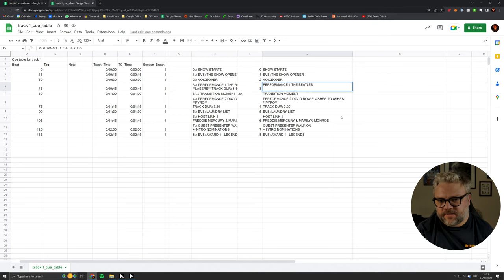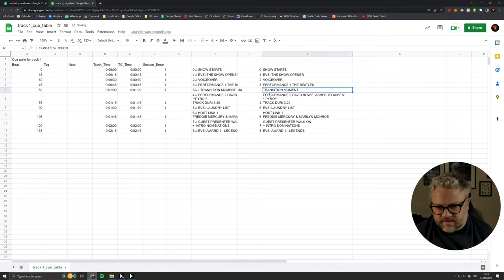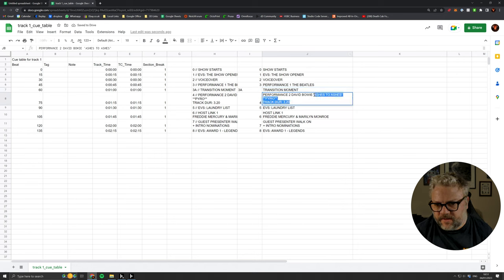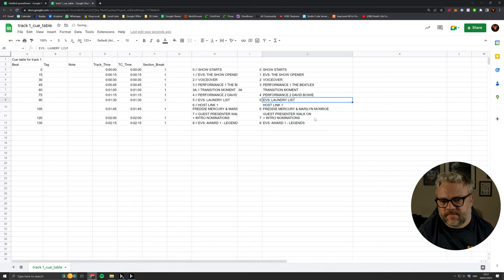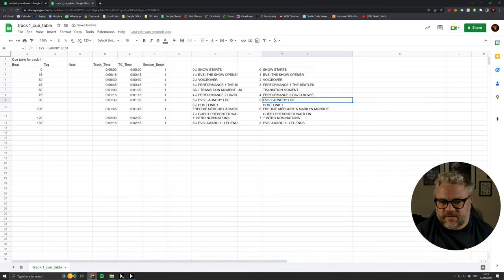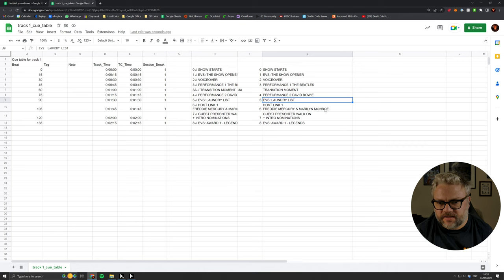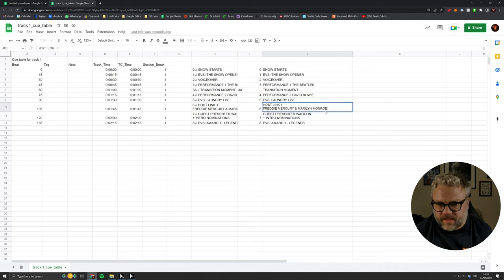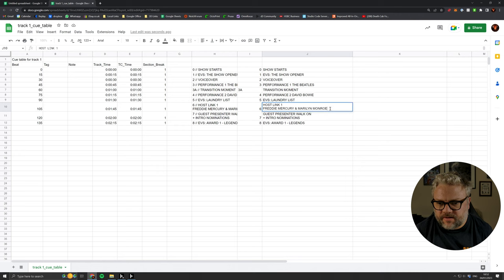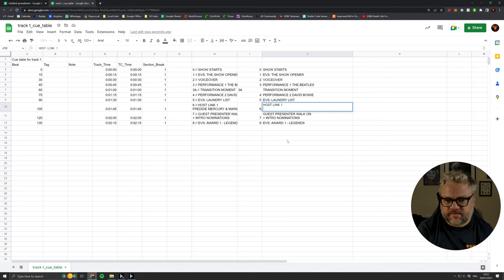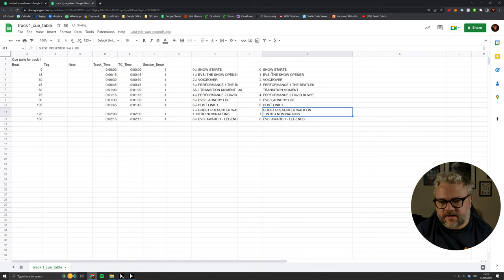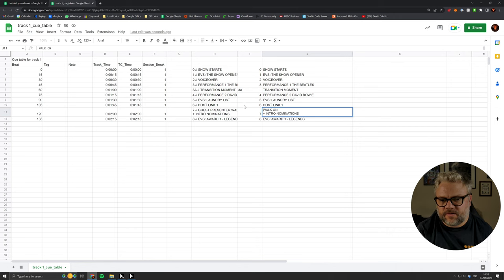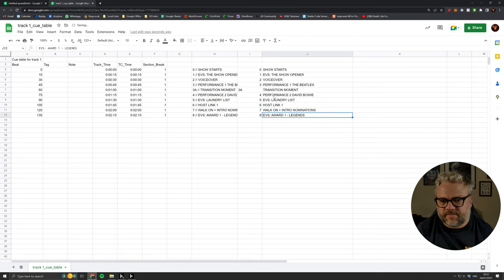These two I think are fine. I think we don't need things like lasers, track duration, so we're going to just put that down to our artist name. And then we're going to do the same here. Typically they're only going to perform once in a show like this. We know who our presenters are, so we'll probably cut that down just to say that's a host link. And this one we might just say it's like walk-on and intro nominations.